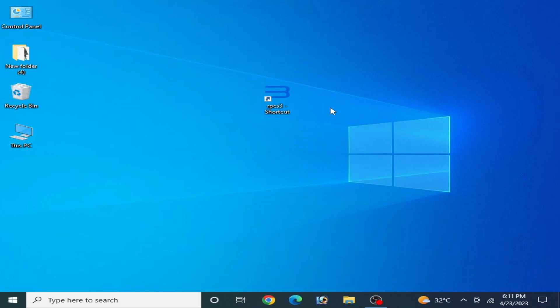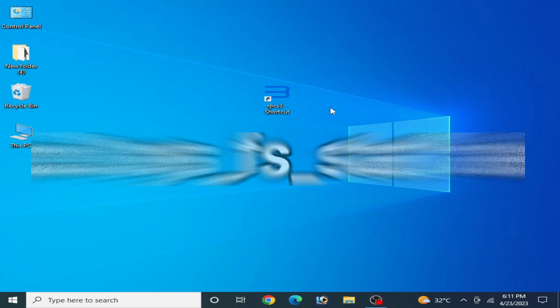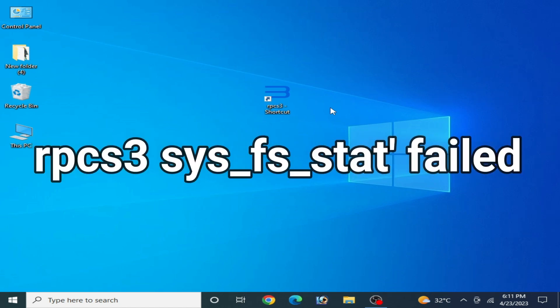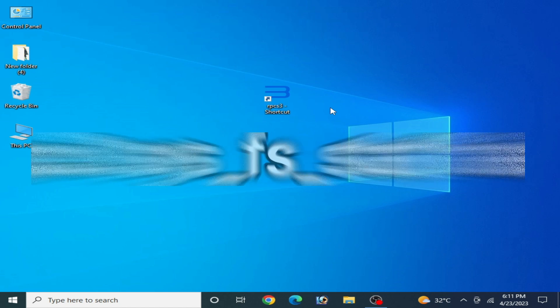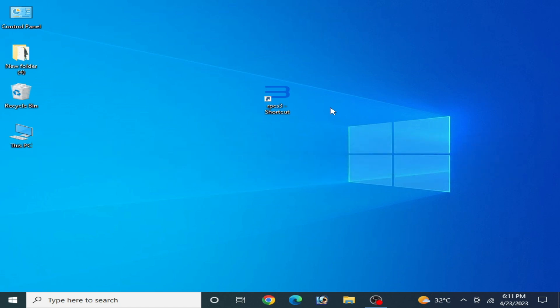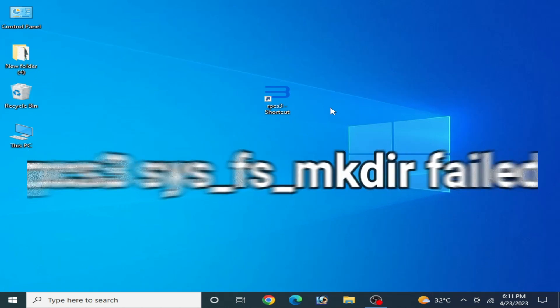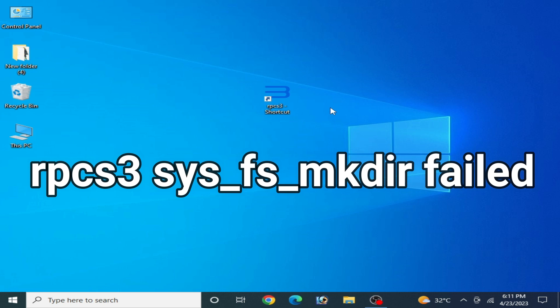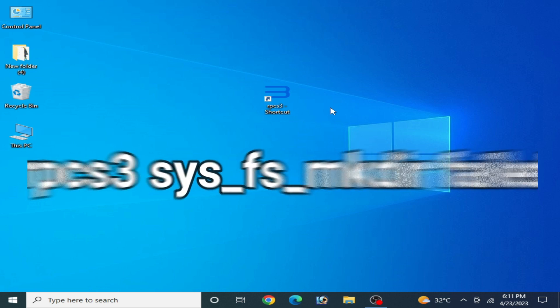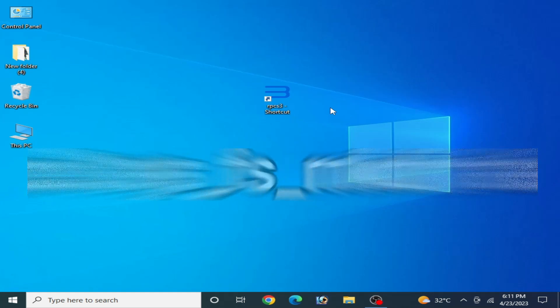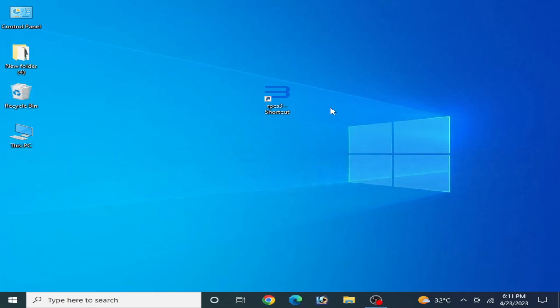Hey what's up guys, welcome back to my channel and to another new video. Today I'm going to show you how to fix RPCS3 SYSFS state build error in your PC and how to fix RPCS3 SYSFS MKDIR failed error in your PC. So let's start.